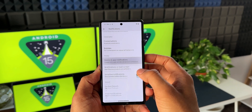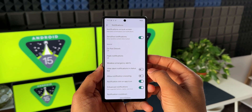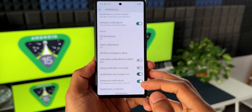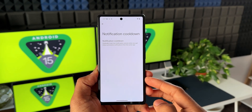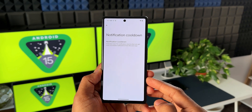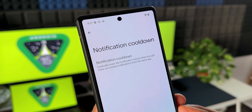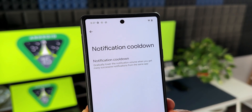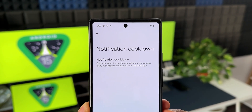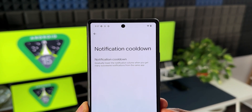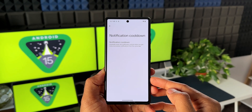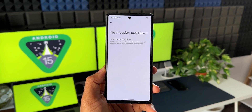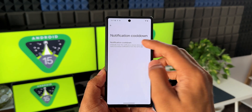Next, when you go to settings and tap on notifications, at the very bottom you will see a brand new option called notification cooldown. This will gradually lower the notification volume when you get many successive notifications from the same application. Many of us get irritated when notifications pour in from the same app or group chat back-to-back, and with notification cooldown enabled, the volume will gradually lower after the first couple of notification sounds.